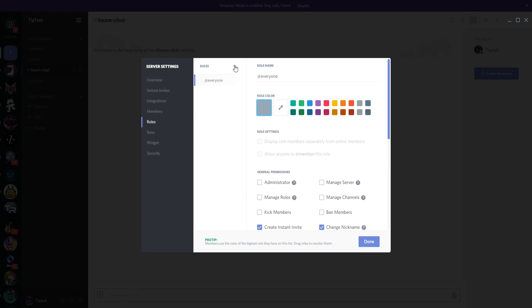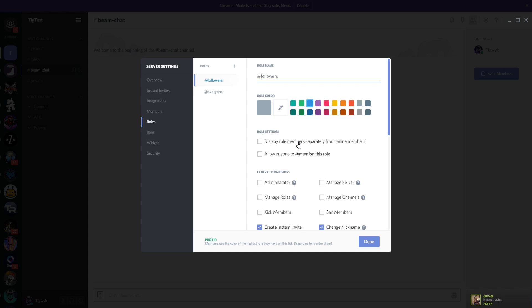Let's go back to the Roles screen, click the plus sign next to Roles, and create a role called 'followers.' You can choose whether to separate this role in the online members list. If you tick that box, it will separate groups in the sidebar — your administrator at the top, then followers, then everyone else below that. If that's the case you might want to give the role a cleaner display name.